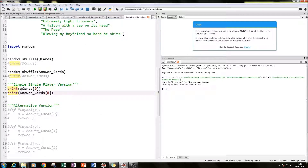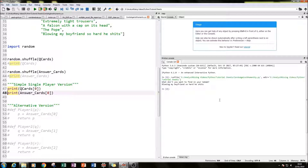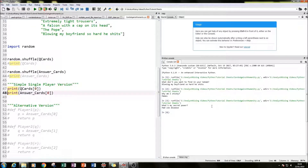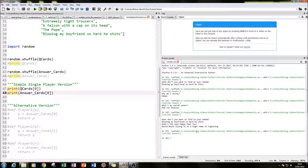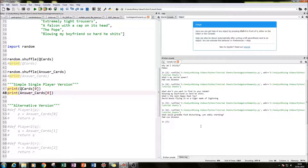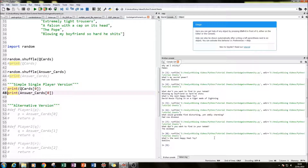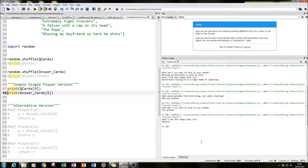Running the first variant: 'What don't you want to find in your kebab?' — 'Blowing my boyfriend so hard he shits.' That doesn't really go well together, but other combinations might. 'Why am I sticky?' — 'Memes.' 'What's my secret power?' — 'Mad cow disease.' 'What would grandma find disturbing?' — 'Oddly charming.' We get some repeats since these are genuinely randomly shuffled. 'What's the next happy meal toy?' — 'Goblins.' And so on.